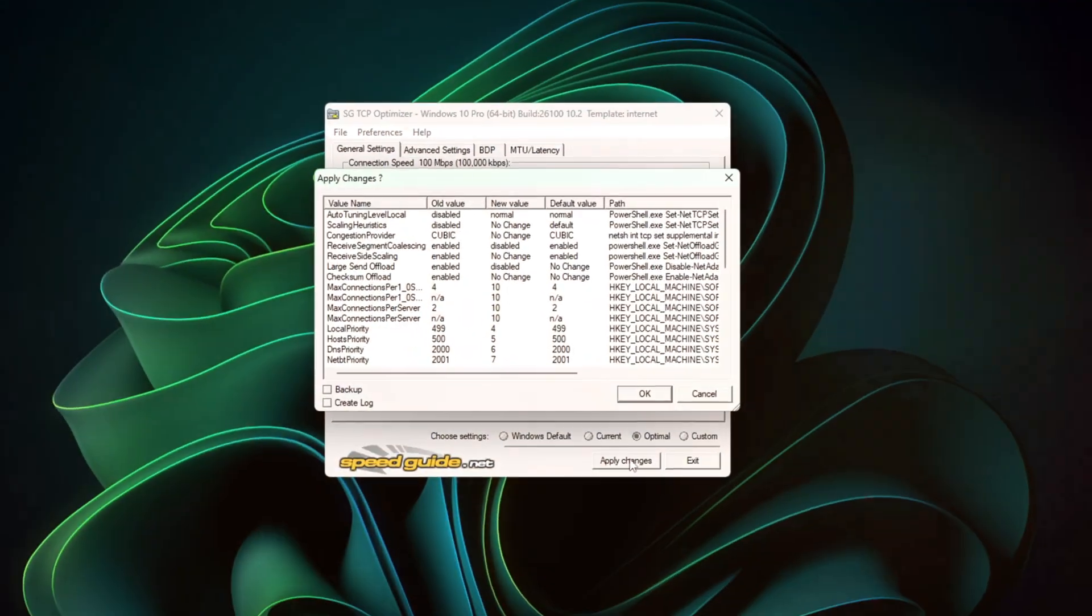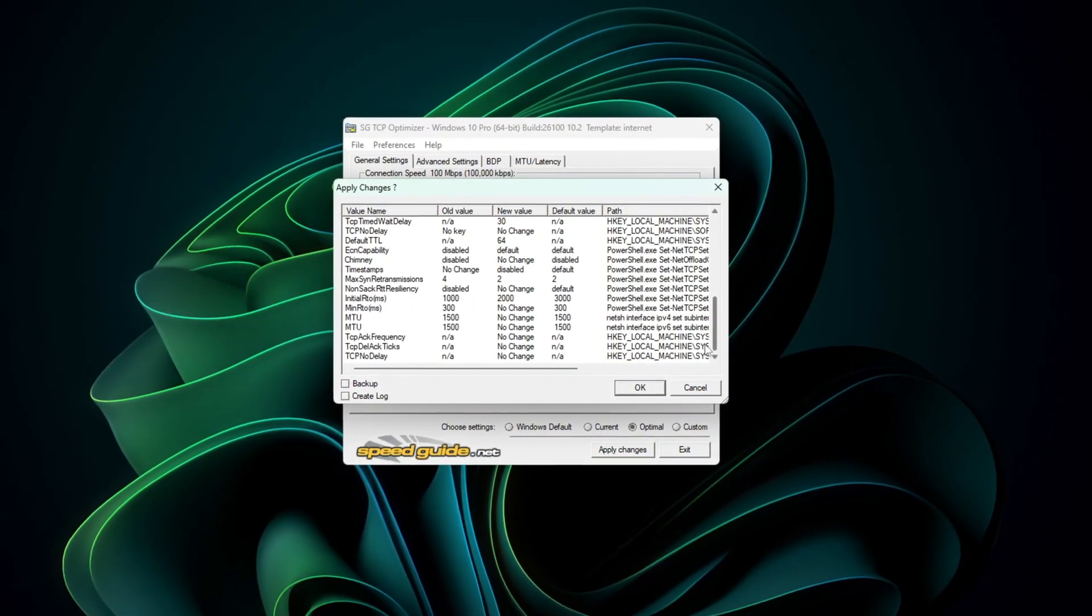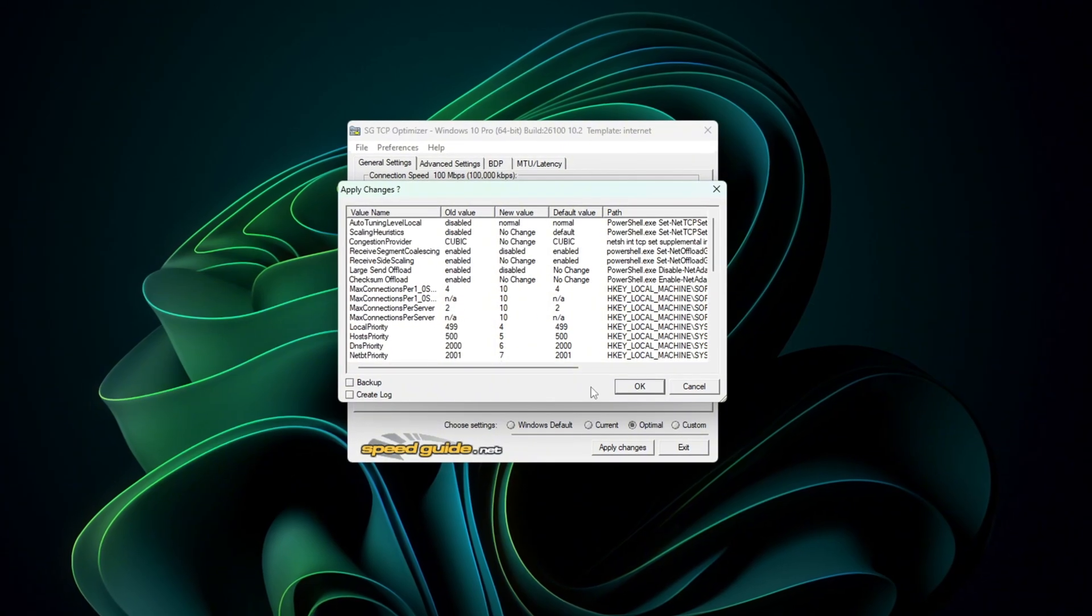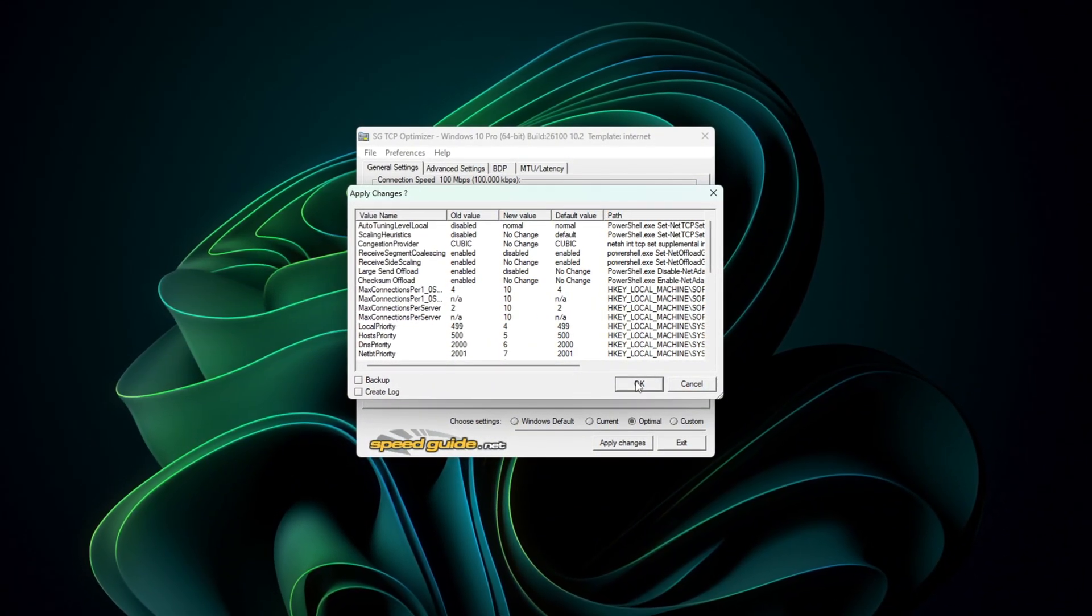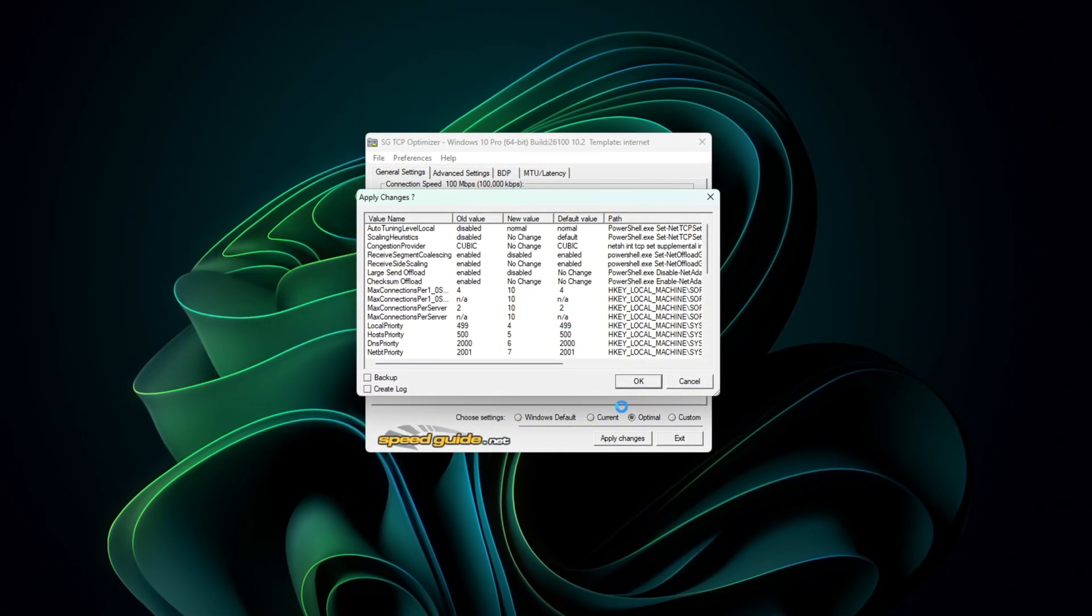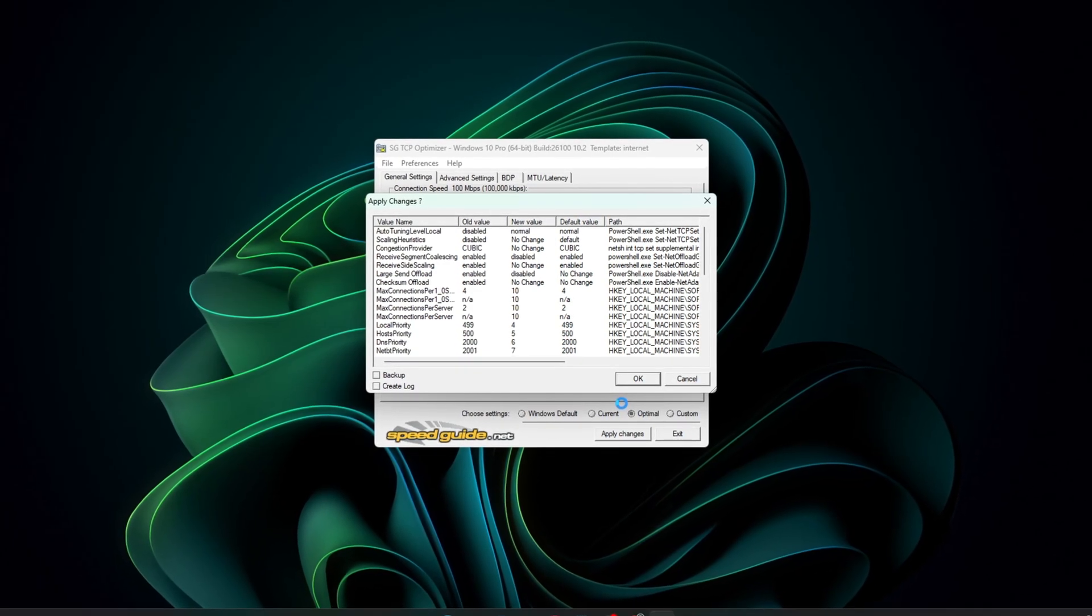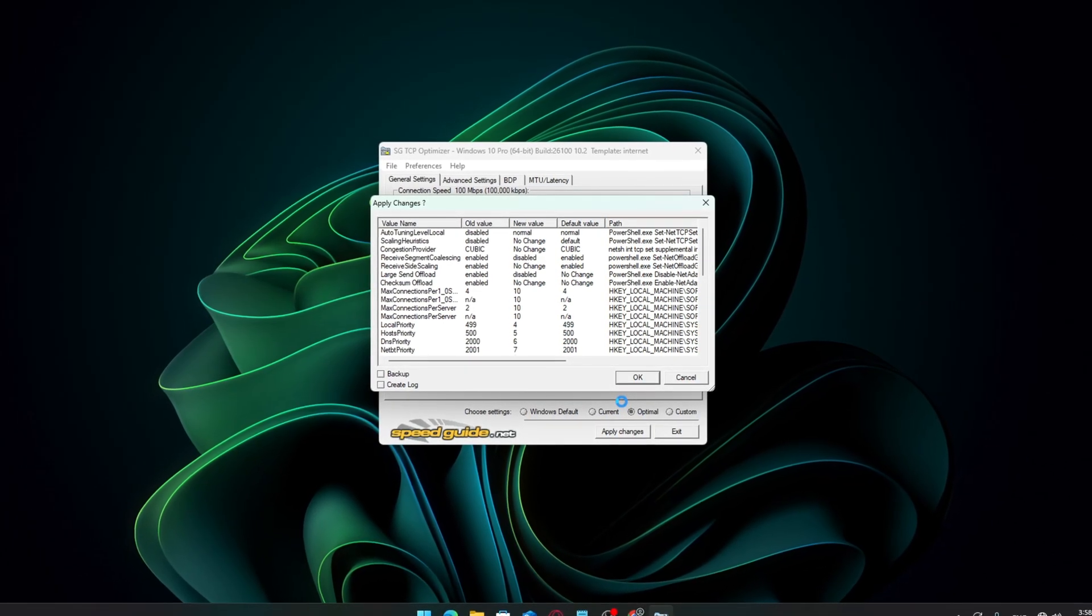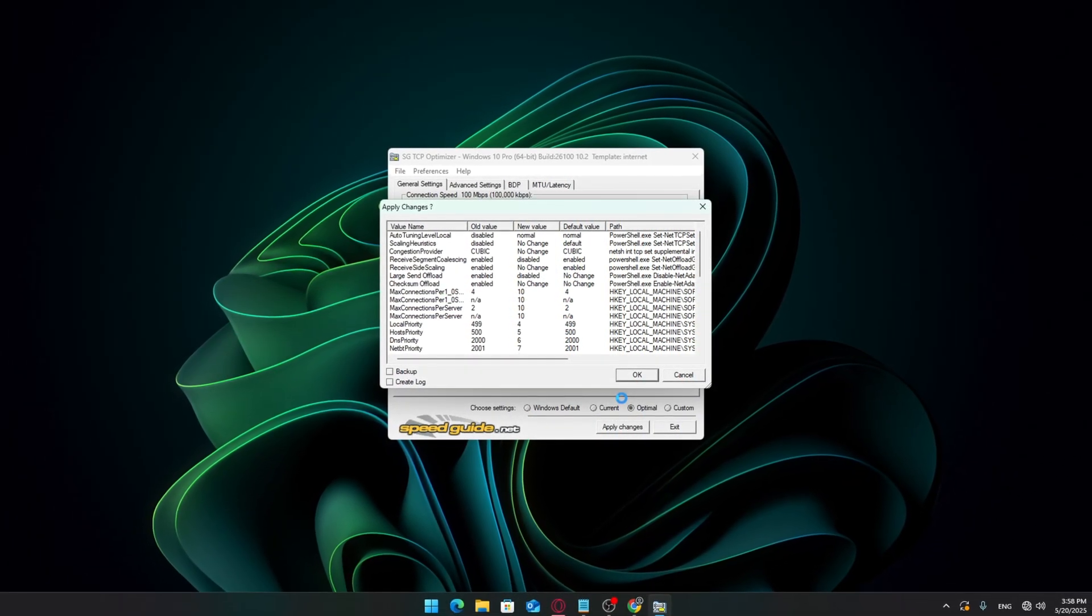I'll show you how to apply the most optimal settings specifically tuned to your hardware. Improvements in ping, latency, and connection stability. If you're looking for smoother gameplay and a more responsive connection, you're in the right place. Let's jump right in.